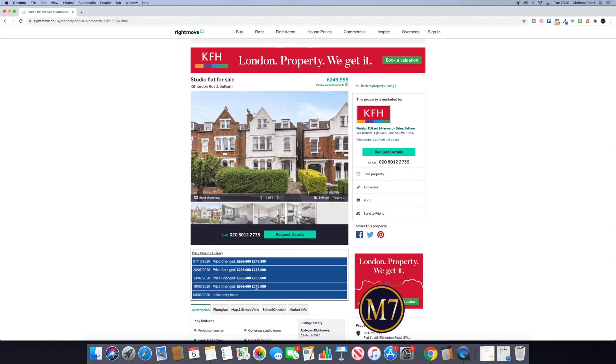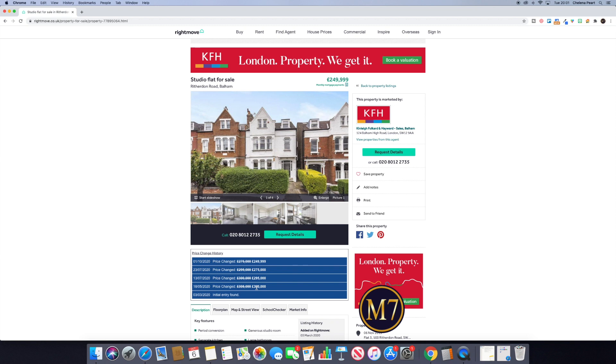So those are my three simple tips for using Rightmove. If you know of any others, don't hoard them—share them, share the love. When one succeeds, we all succeed. There is more than enough to go around, so don't be greedy. Leave me a comment below. I would love to hear from you. Take care.